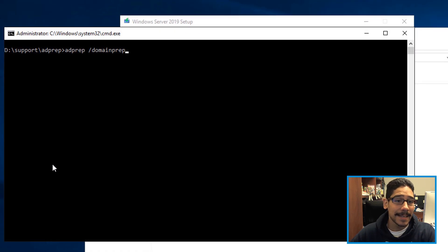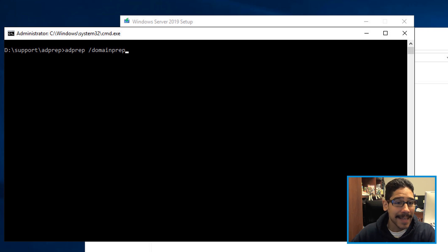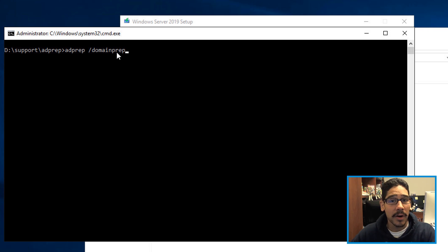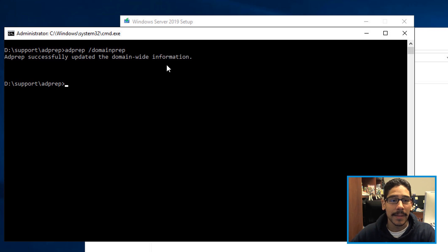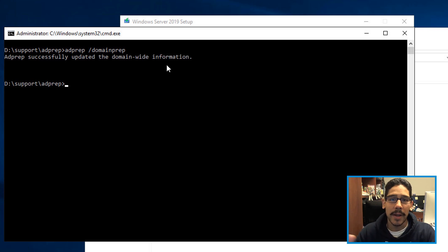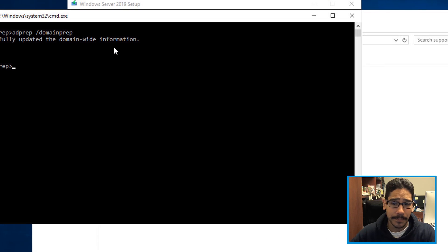Now the second thing that you need to do is a domain prep. So again, with the same utility, you're going to use AD prep with a parameter of slash domain prep, hit enter. And it's pretty seamless, pretty quick, and you're done.